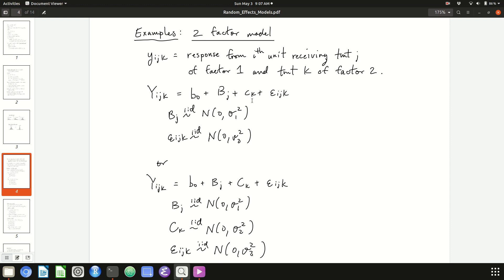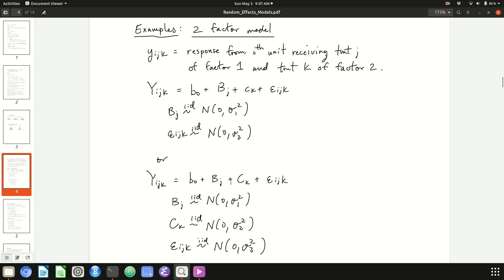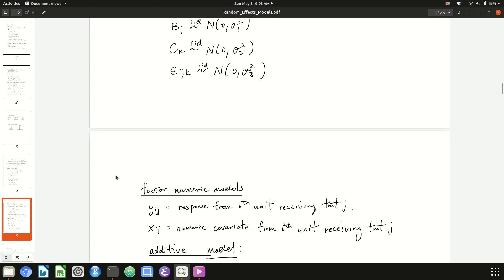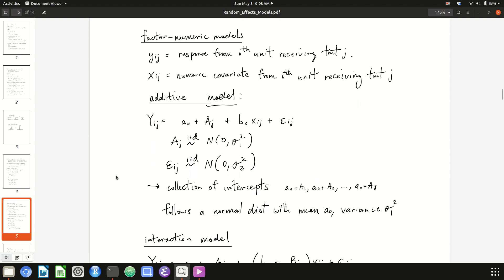If you wanted to make an assumption about the collection of effects due to factor 2, you could make it a normal random effect. This model is exactly the same except we've capitalized c sub k and placed a normal assumption on the collection of effects due to factor 2. Anytime there's a factor in the model, you can consider whether you want its effects to be normal random variables or not.